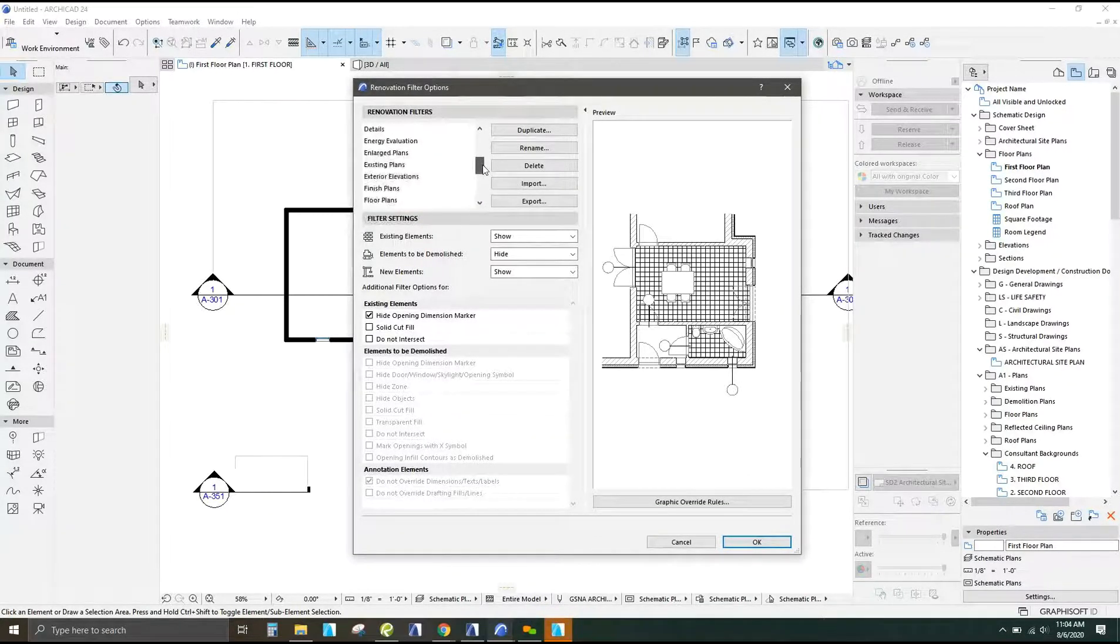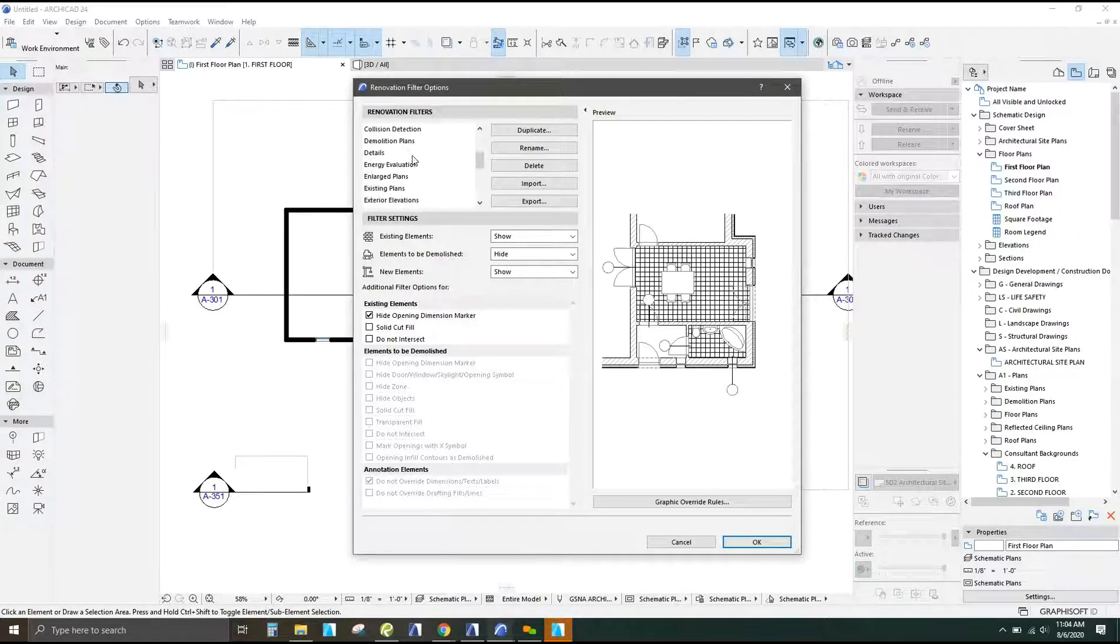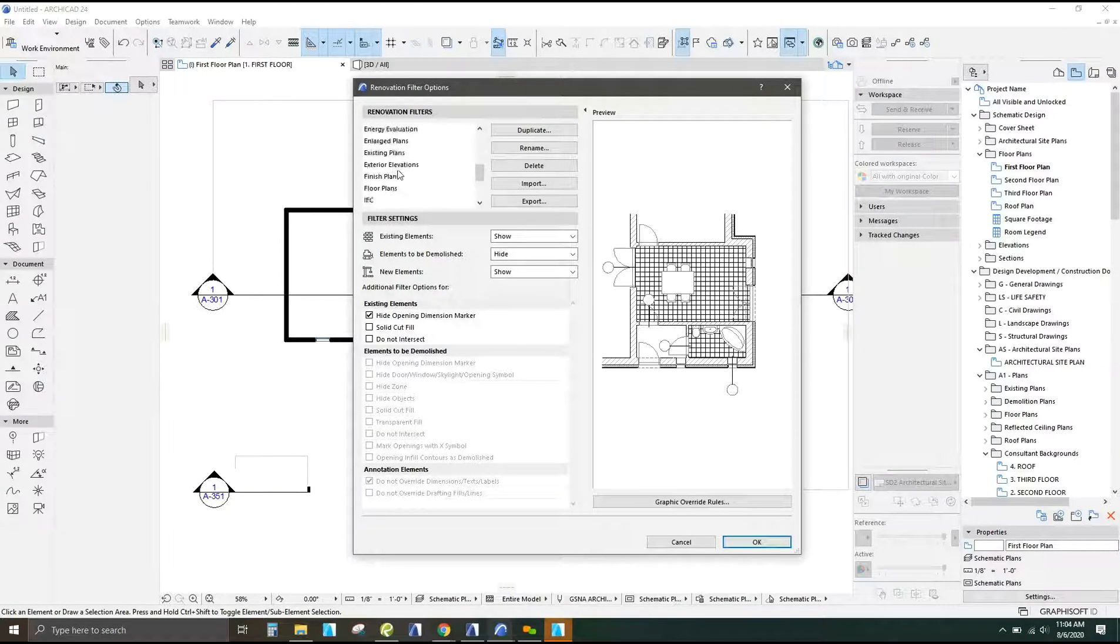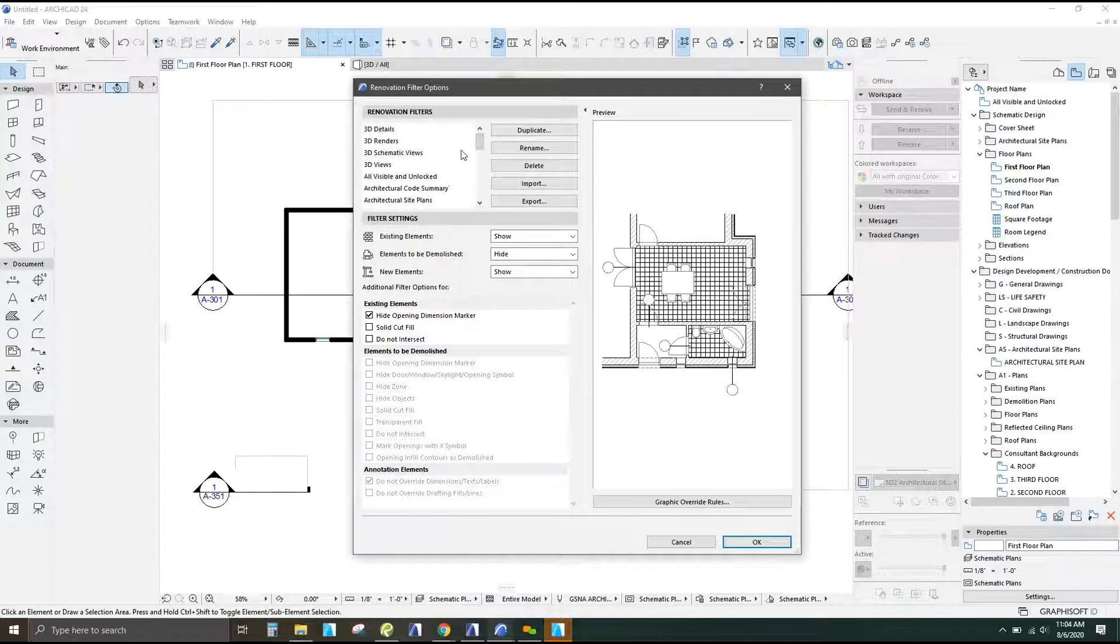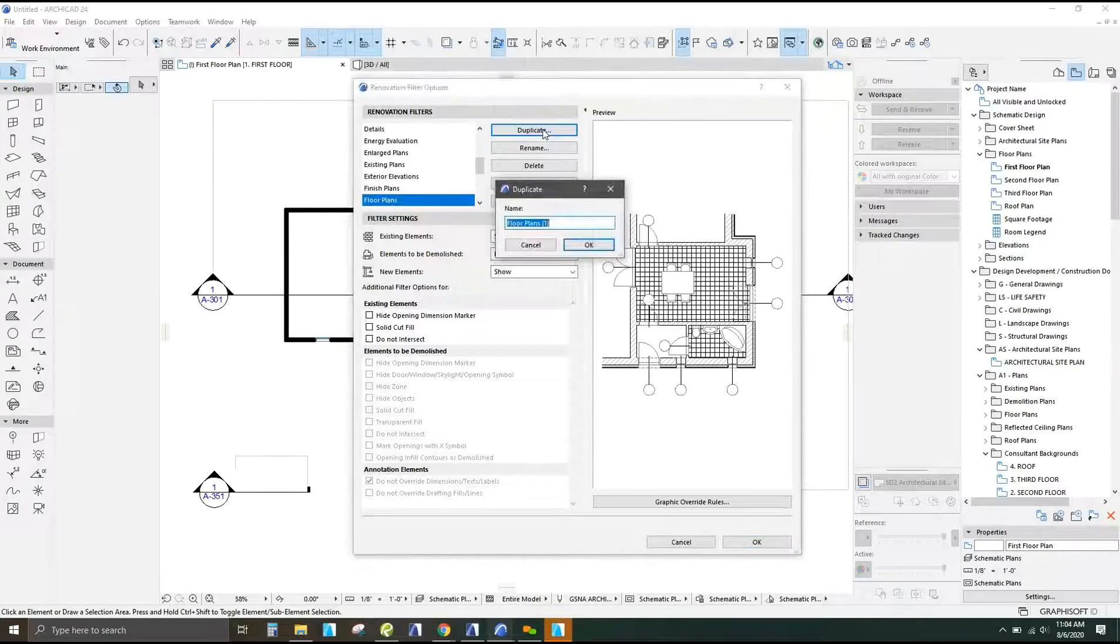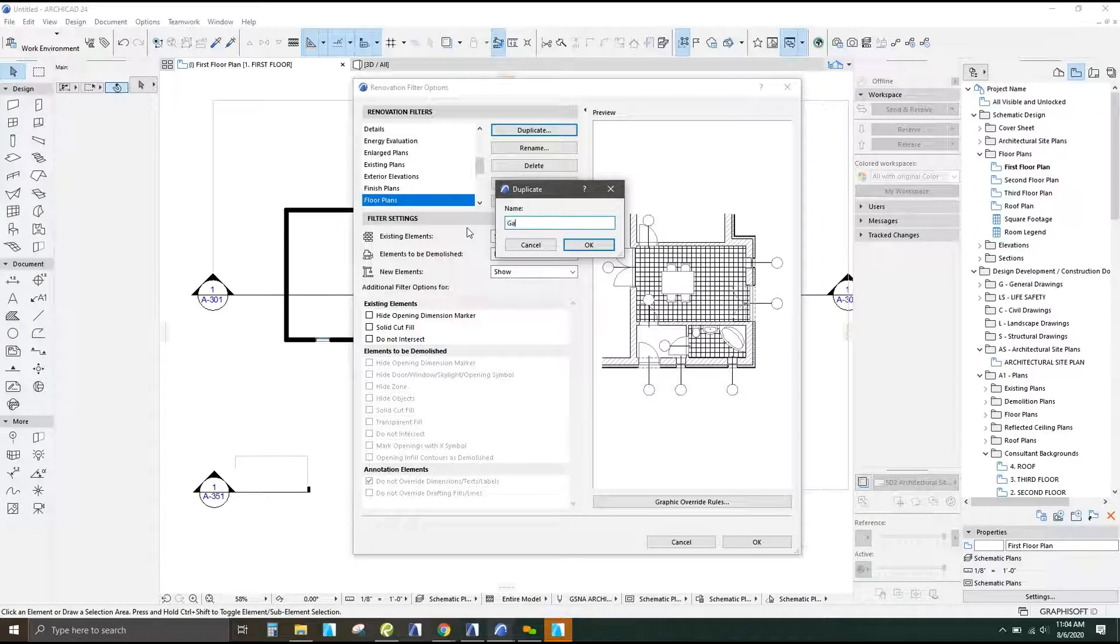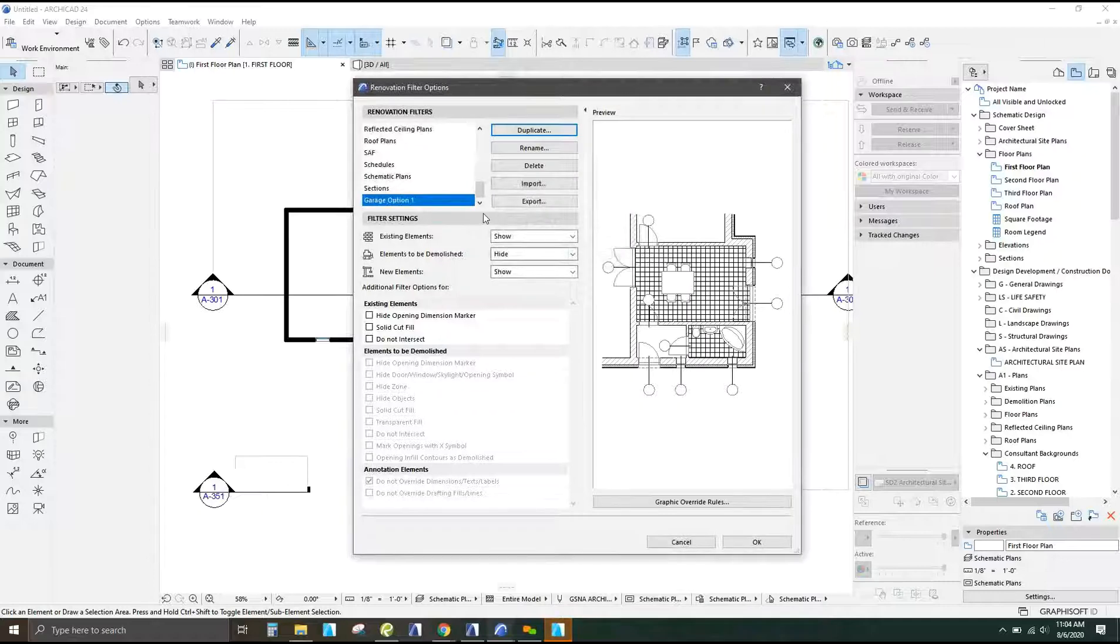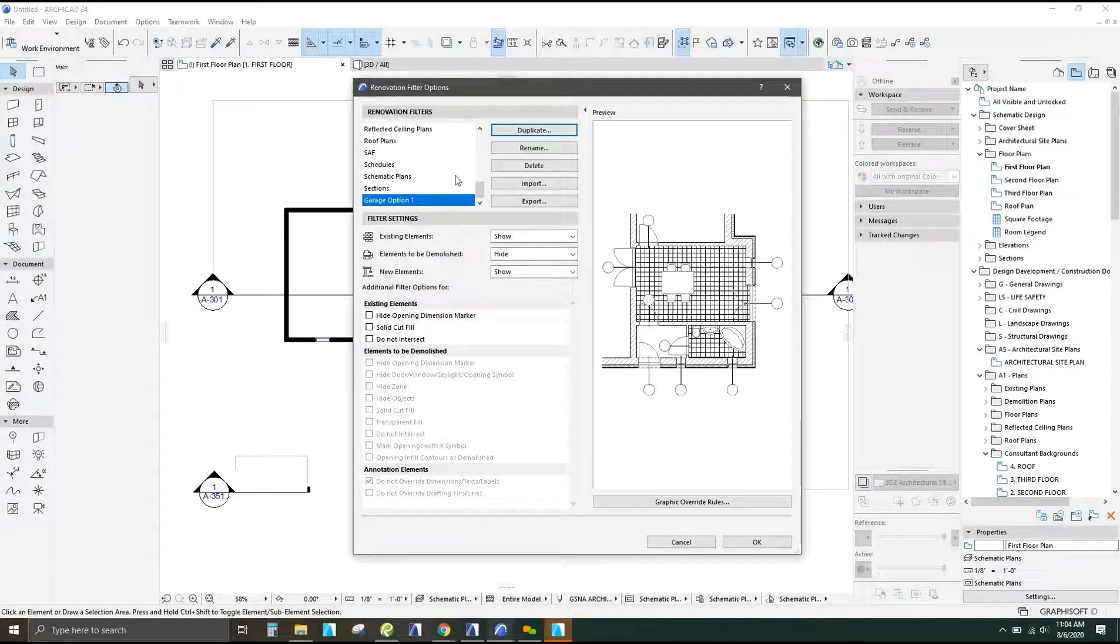So in order to have different options, we've got different renovation filters for all the different plans and layouts that you currently have. So I'm going to find one that's closest to what I'm looking for and then duplicate that. I'm going to do floor plans and duplicate that and I'm going to call this garage option one.